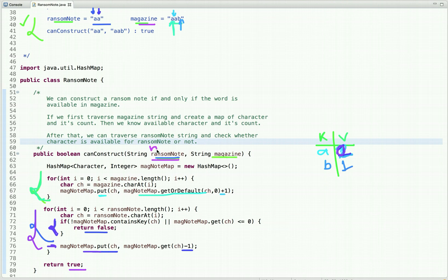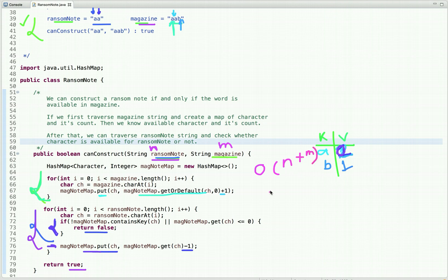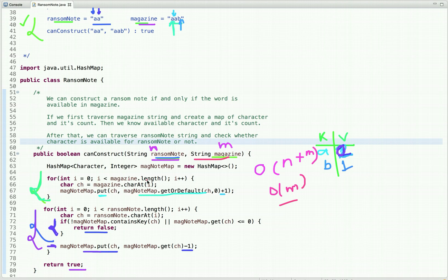Now let's talk about the time and space complexity of this approach. If we consider the length of the ransom note as n and the length of the magazine as m, then the time complexity is O(n + m). The space complexity is O(m), since we are using extra space in the form of a hash map and we are storing all characters and their counts from the magazine in this hash map.